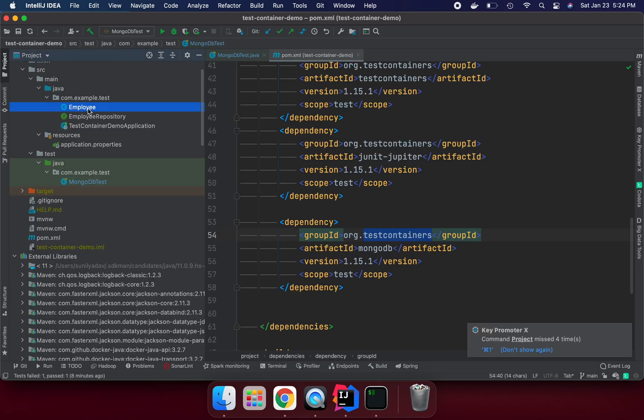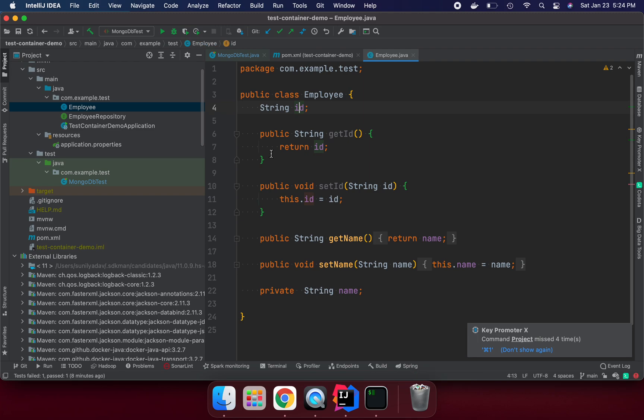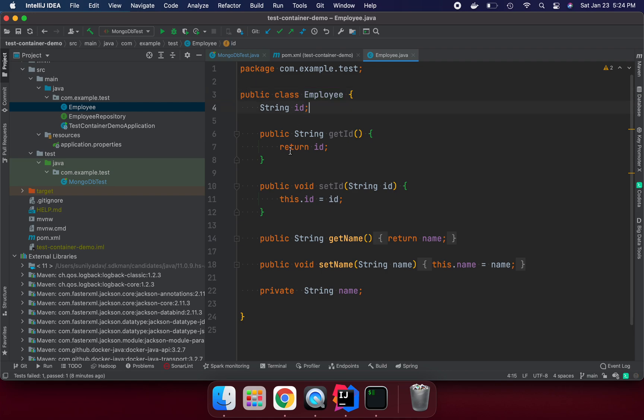I have created the Employee class. This is representing MongoDB employee document and I am going to try to create one document in the employee collection and store it into MongoDB.